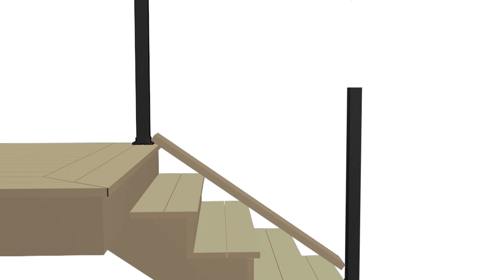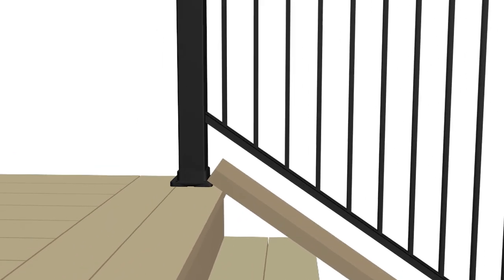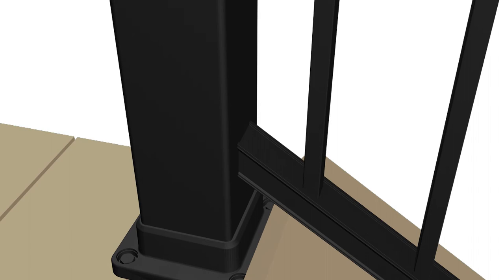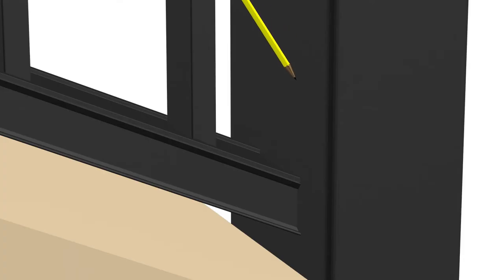After the stair panel has been cut to proper size and angle, place the panel on a 2x4 board or hold one and a half inches above stair nosing between the 3 inch posts. Use a sharp number 2 pencil to draw a line across the top of the lower baluster channel in two places.